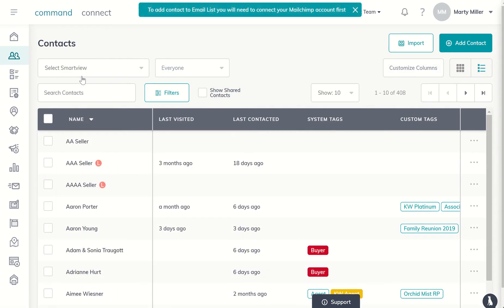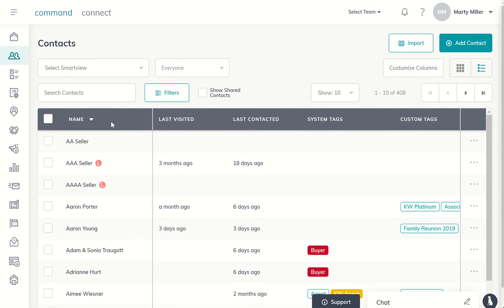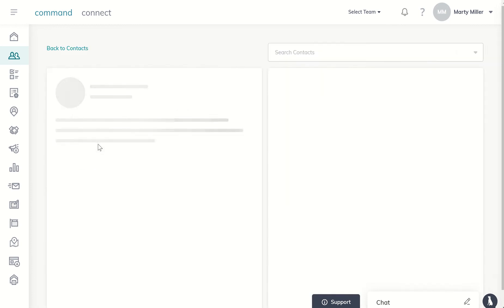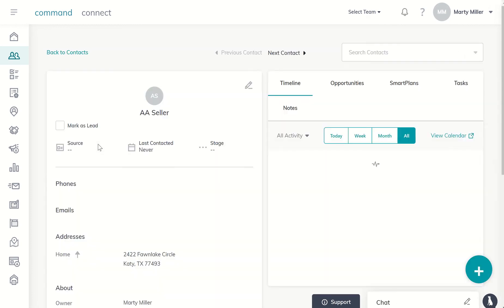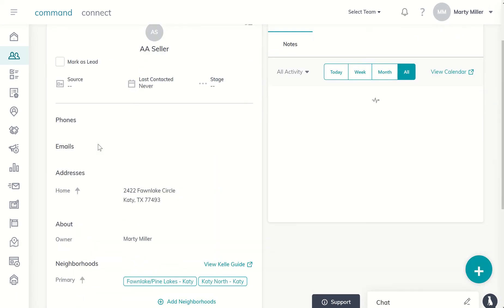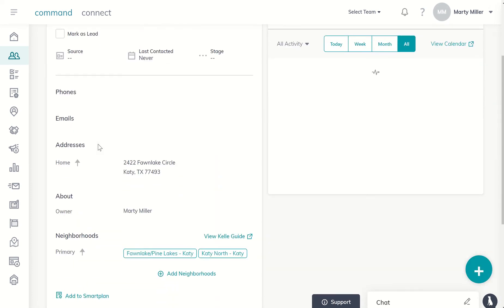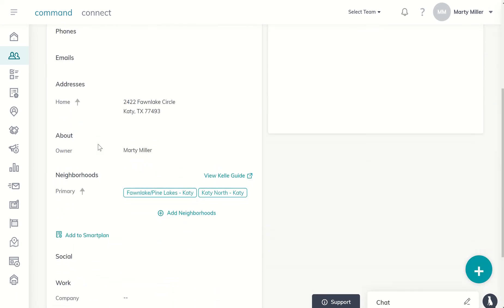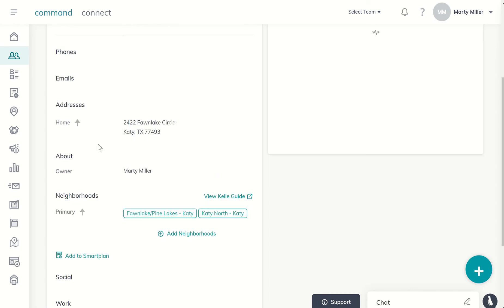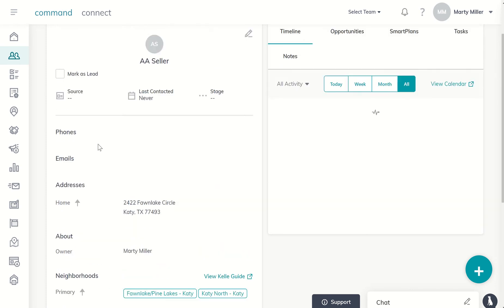So yesterday we set up the marketing profile to make sure everything looked good. And today we're actually going to go into one of our contacts that we have already assigned an address to and make sure that they are actually on a smart plan, specifically the monthly neighborhood nurture smart plan.